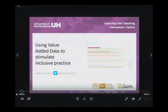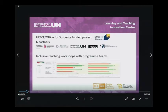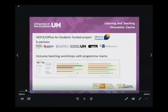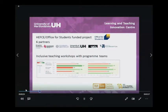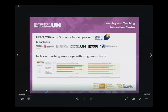This short video provides an overview of how we've used value-added data to stimulate inclusive practice. We are one of six partners in a PEFGEEP, now Office for Students-funded project, to think about how we can reduce the attainment gap between white students and students from black and minority ethnic backgrounds. Previously, we've only been able to look at attainment data at institutional or school level, considering the percentage of students who achieved a 1st or a 2.1.